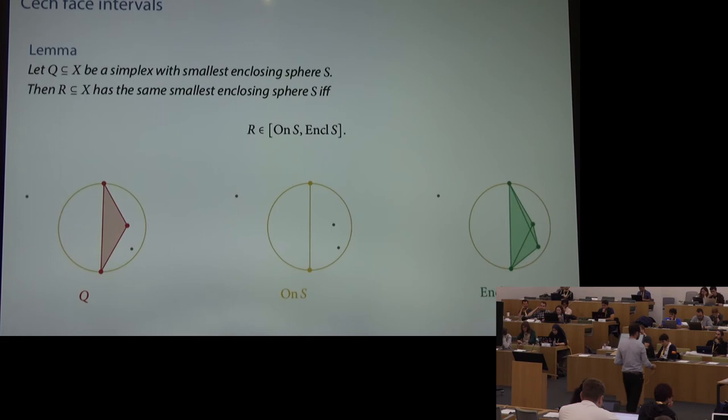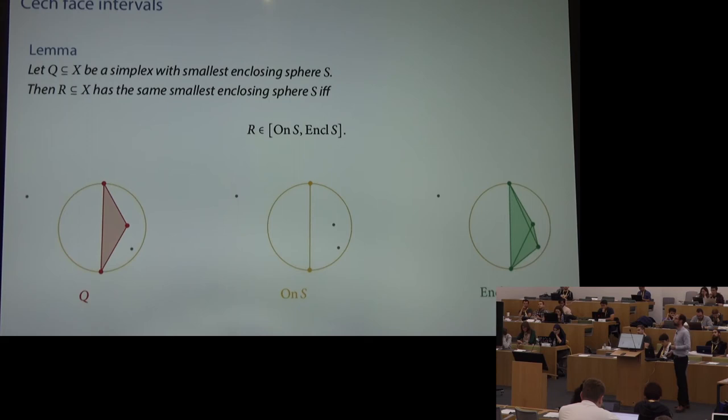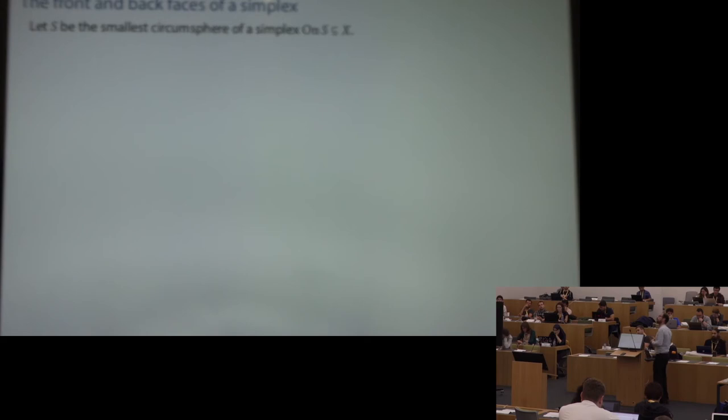On the other hand, the vertices of r must be contained within the set of points enclosed by the sphere — adding any point outside would necessarily enlarge it. So the lower bound of the interval is the points on the sphere and the upper bound is the points enclosed by the sphere. This is how you see that the simplices sharing a given smallest enclosing sphere form an interval.